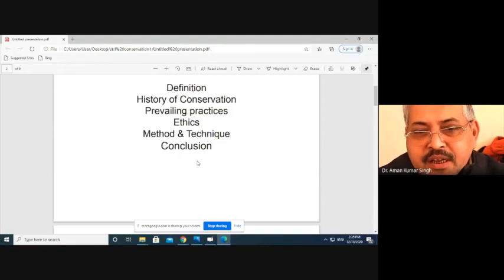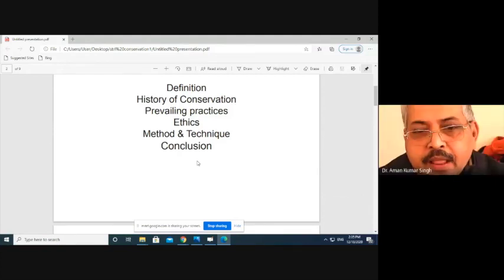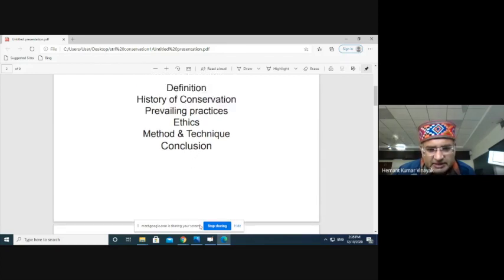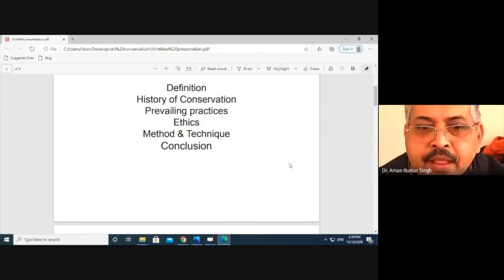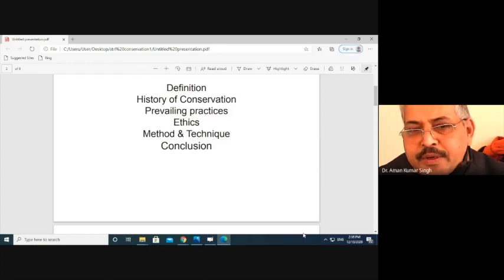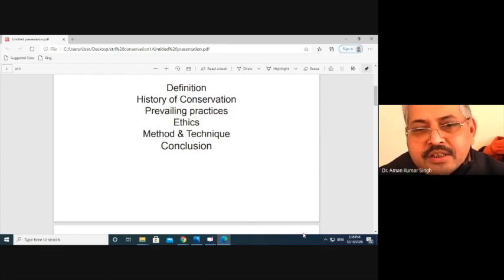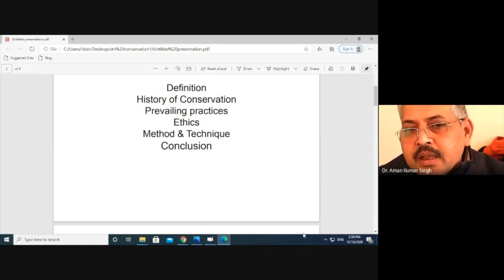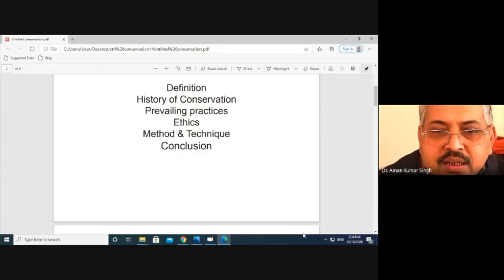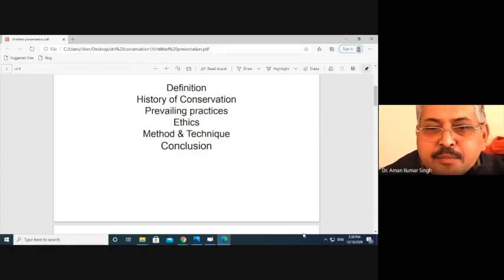First is the definition of the different observations. So first part I will give you the basics of definition that is not written in the book. It is basically designed to help common people or general people understand what conservation is. Then the prevailing practices.